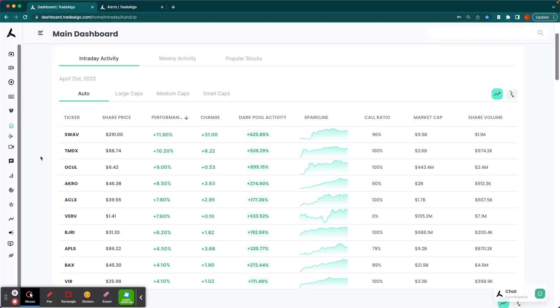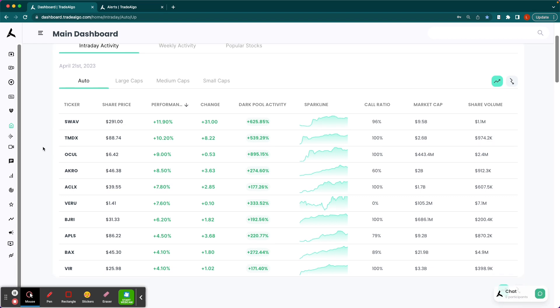Hi, this is Luke Russell here with Trade Algo, where we use alternative trading systems to identify winning market opportunities each and every day.